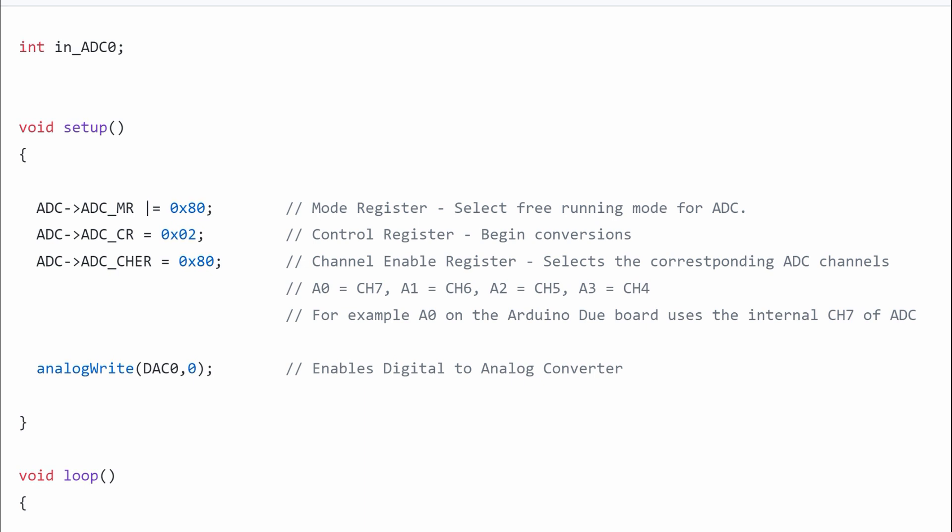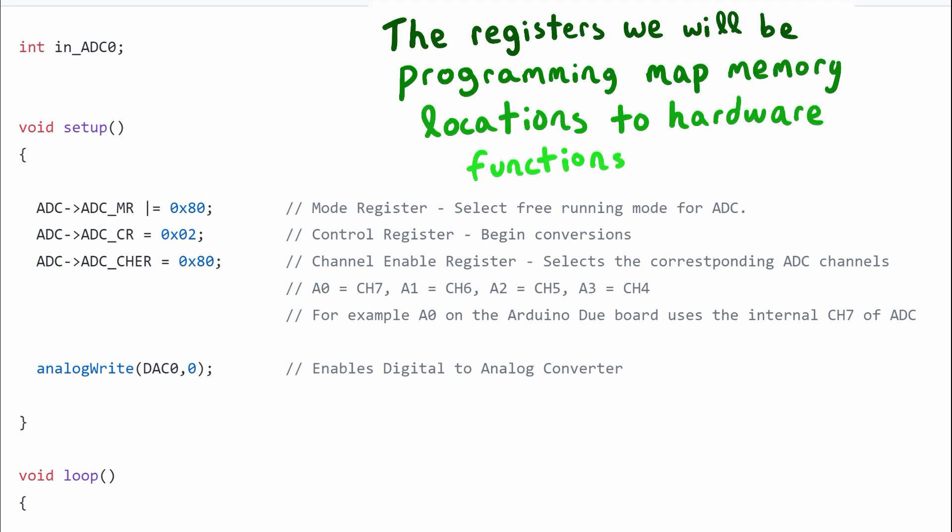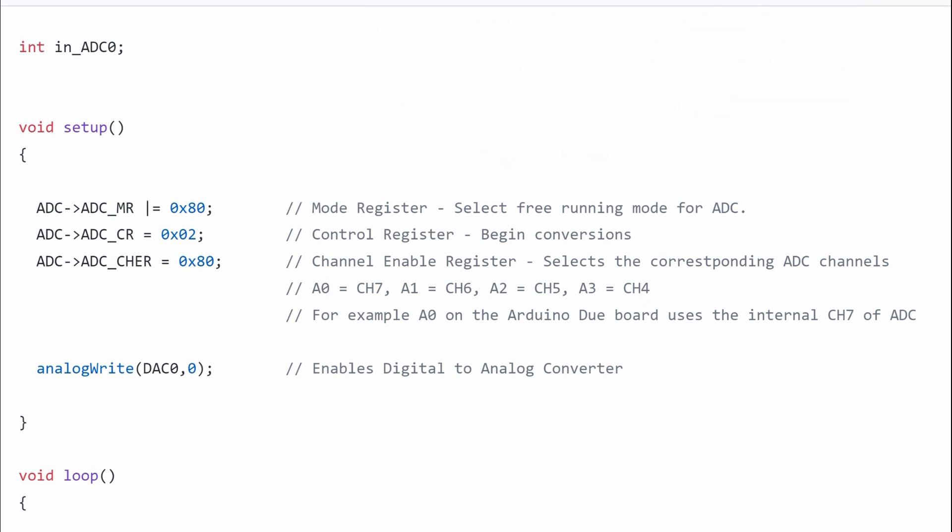When we are working directly with the ADC we are using registers of the microcontroller processor. To communicate with the ADC we're going to use pointers and we need to assign values to the registers. These first three registers are the mode register, the control register, and the channel enable register.